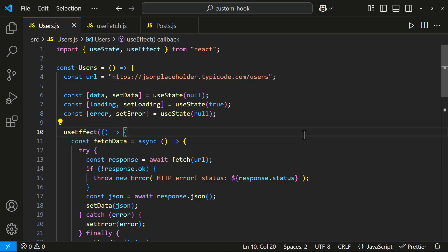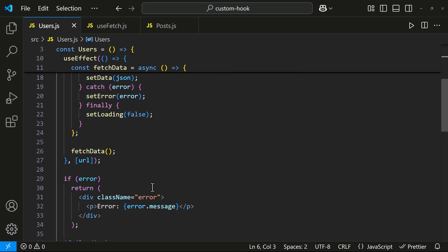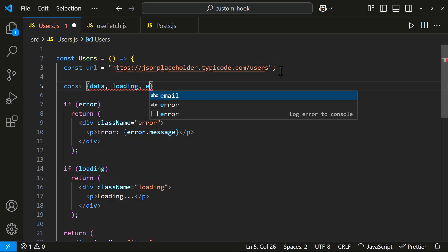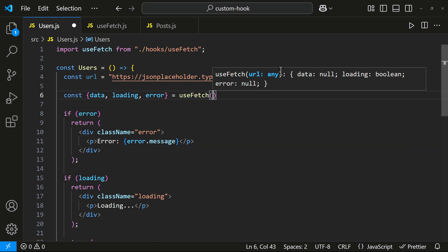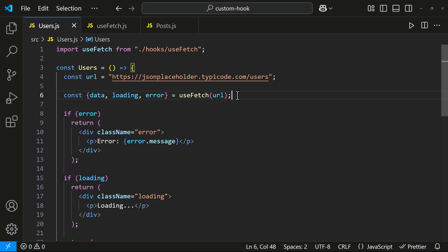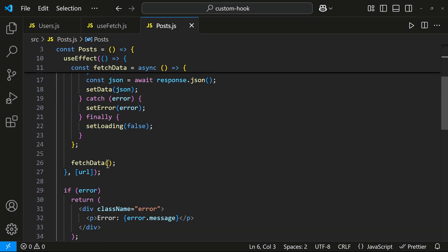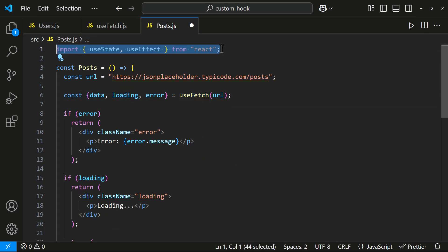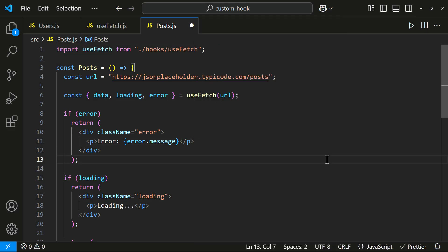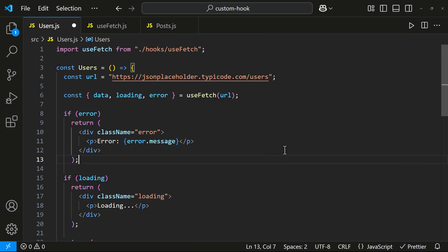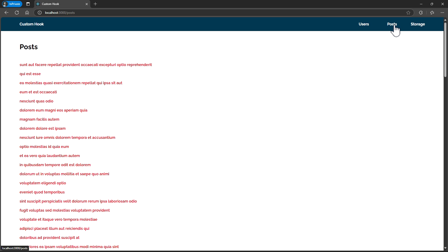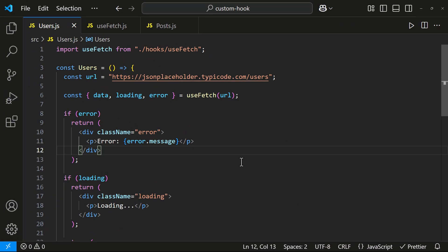Now let's go back to the users component. We don't need the old fetching code anymore. Instead, we can simply use the useFetch hook like this. Let's do the same for the posts component. Now both components are much cleaner and easier to understand. Let's test it — it's working perfectly. Our code is much cleaner since we are reusing the fetch logic with our custom useFetch hook.